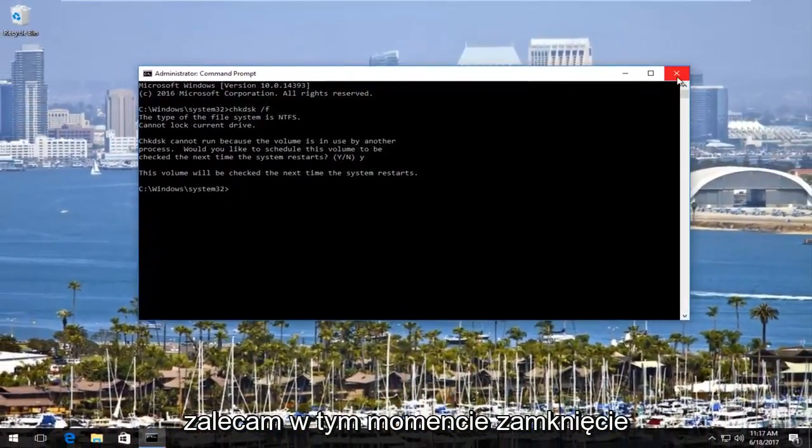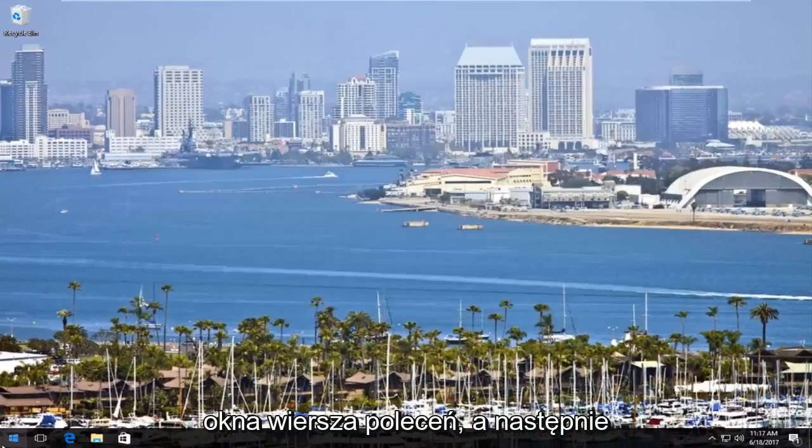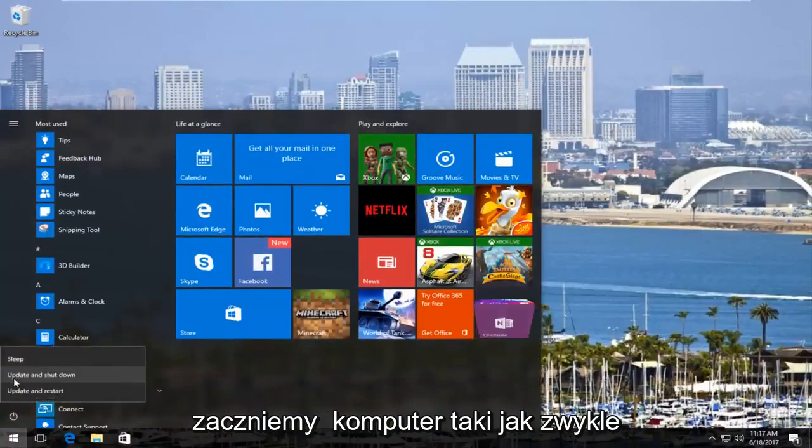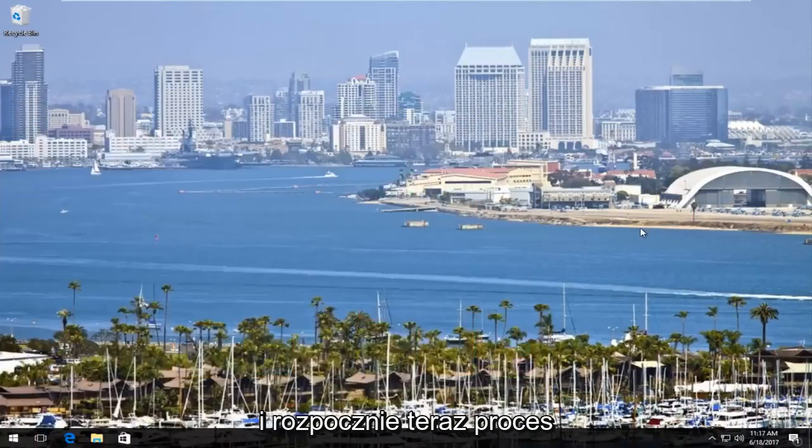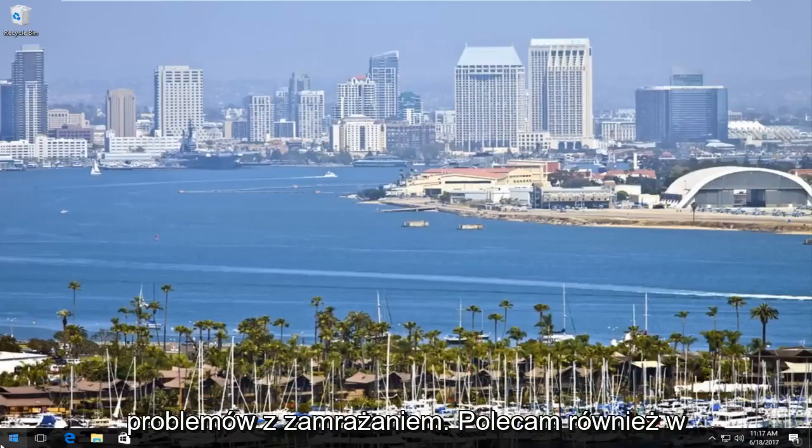I'd recommend at this point closing out of the Command Prompt window, and then restart your computer like you normally would, and it will begin the process of checking your hard disk for errors. Now if that does not clear up some of your freezing issues.